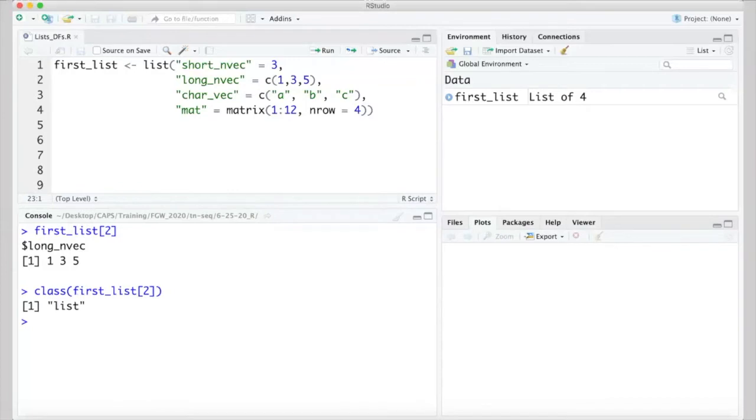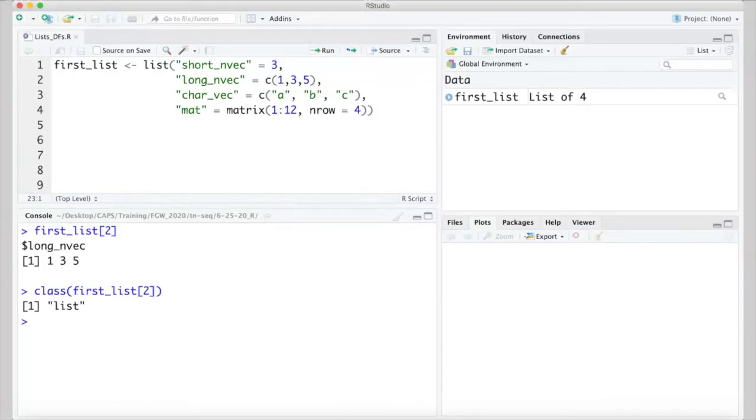However, when it's indexed from a list with a square bracket notation, it gets returned as a list. Indeed, if we check its class, we see that. So, if we try to add 2 to each of the values 1, 3, and 5 in that item, an error is returned.